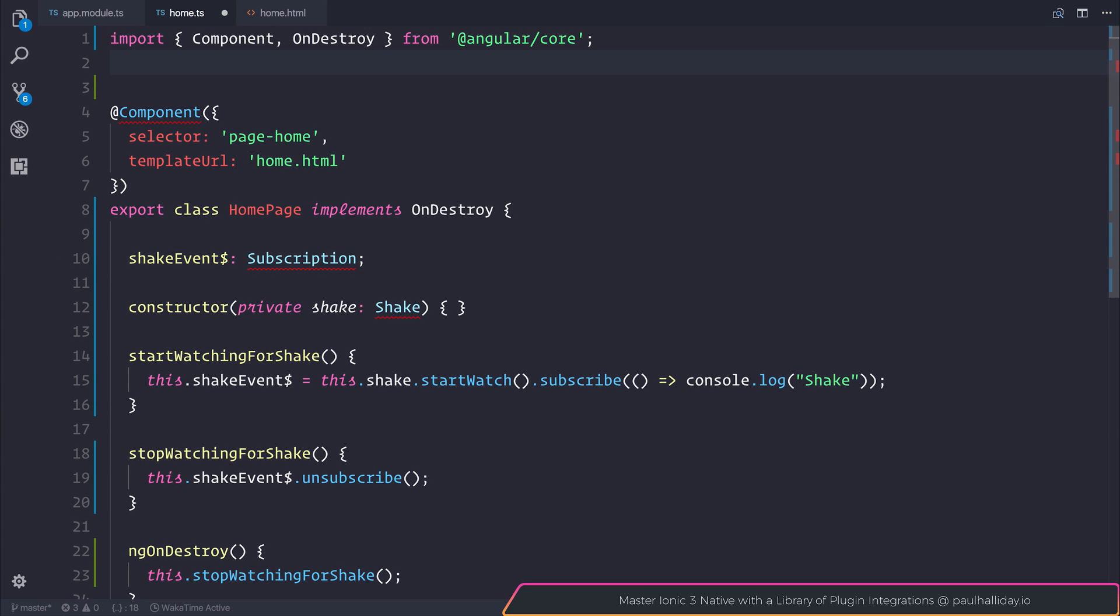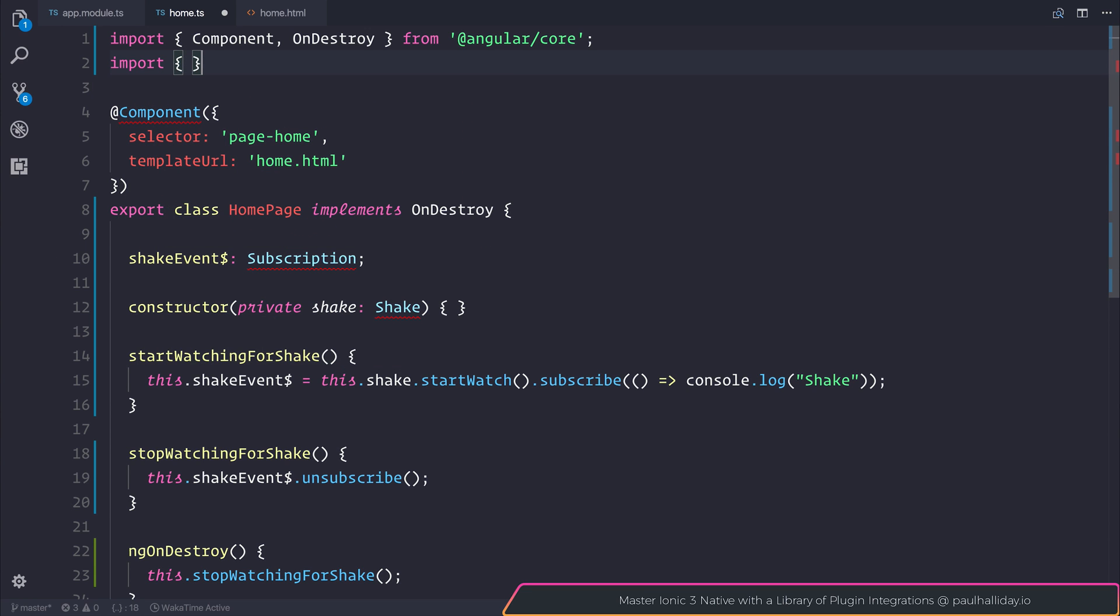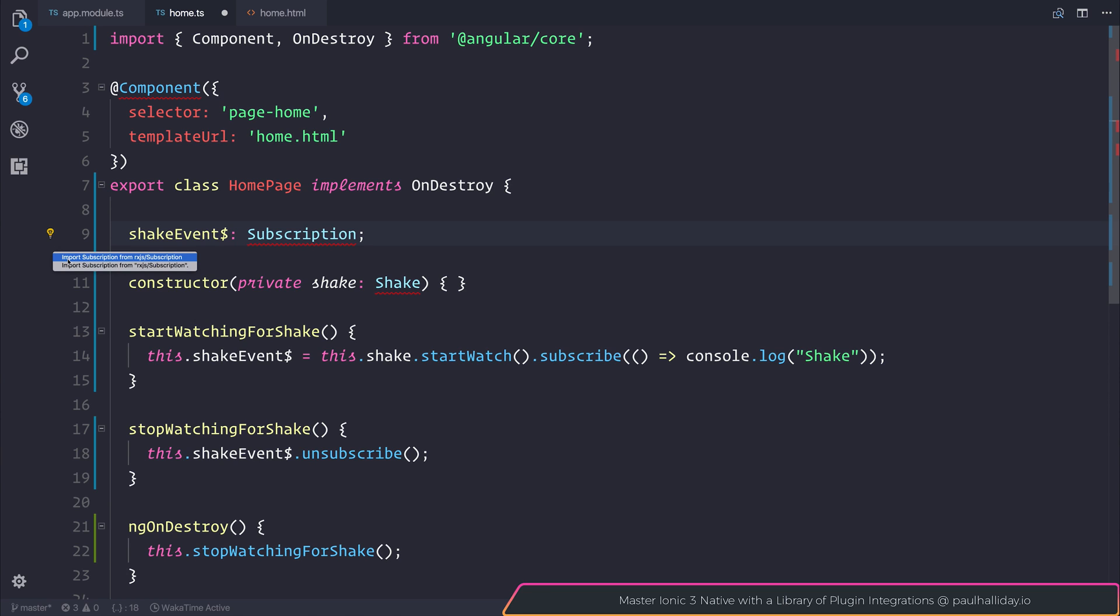Now we could go in and manually type import subscription from rxjs subscription, or alternatively we can navigate our cursor so that it's on the same line or on the same words. And you'll notice that we now have this light bulb. If we click the light bulb, you can see that we have import subscription from rxjs slash subscription.